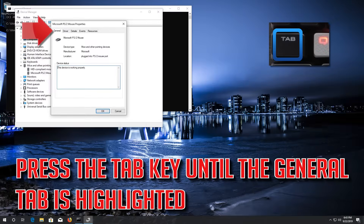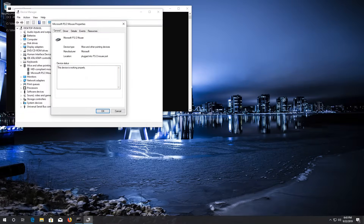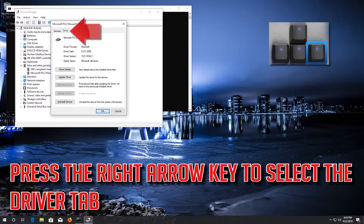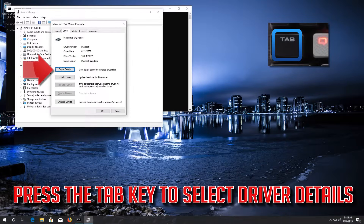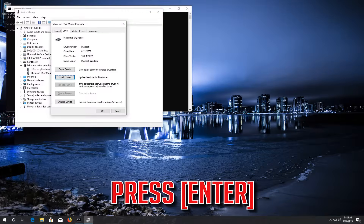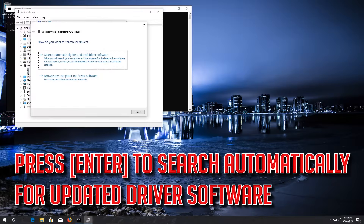Press the Tab key until the General tab is highlighted. Press the right arrow key to select the Driver tab. Press Tab to select Driver Details, then go down to Update Driver and press ENTER. Press ENTER to search automatically for updated driver software.